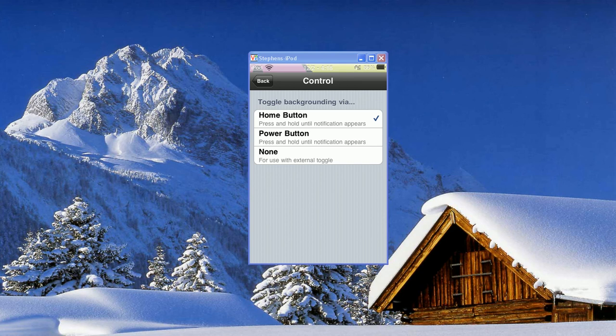Once you open up Backgrounder, you're going to go into Control, and you're going to be given three options: the Home button, Power button, or None.